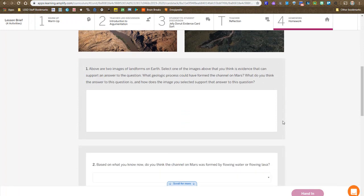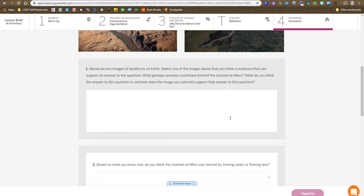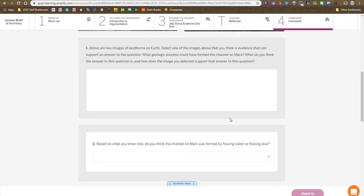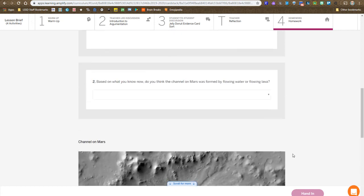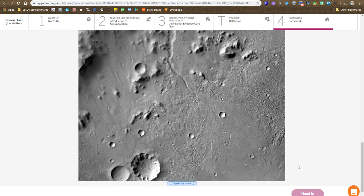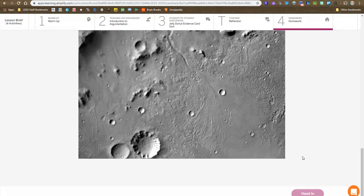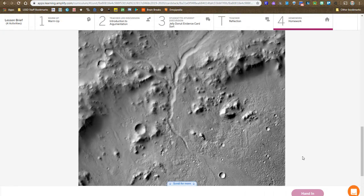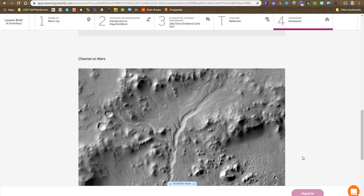You are examining again the water and lava landforms and how they change the surface. You are including evidence and making a choice on your claim. Then you're handing that in when you're finished. And that concludes lesson 1.3.